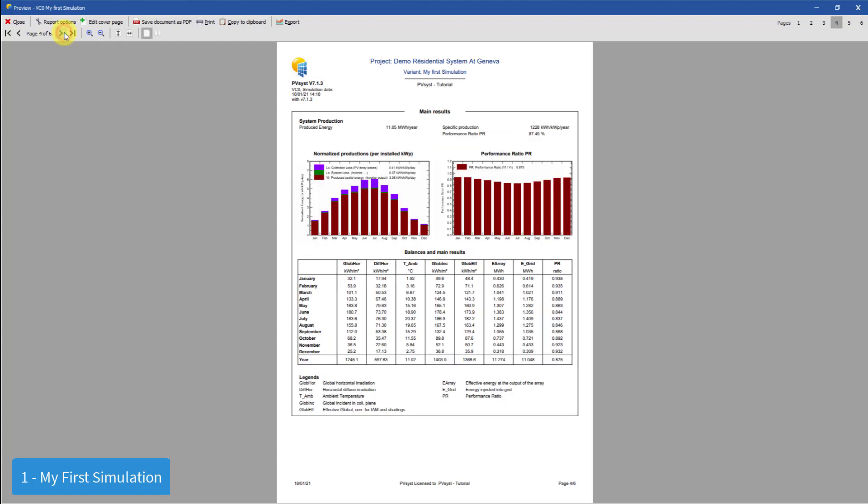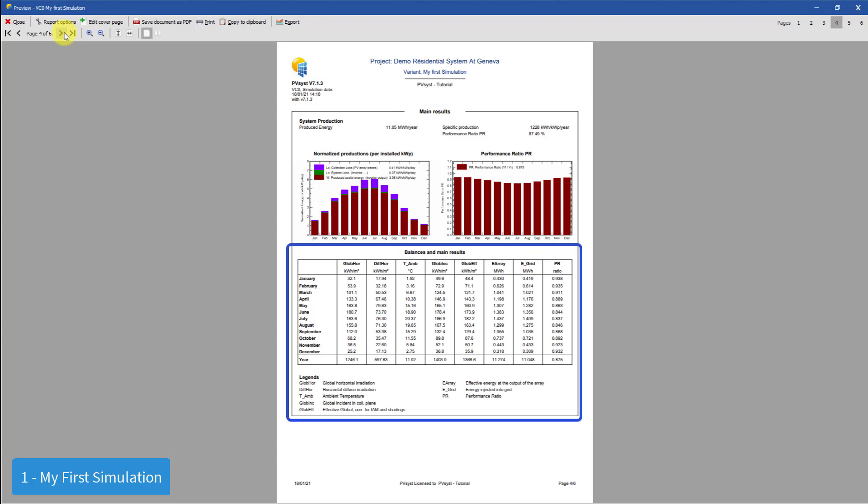The fourth page shows the main results. The graphs at the top show you the normalized production of the system and the performance ratio over the year. The normalized production shows collection and system losses as well as the useful energy produced per kilowatt peak of the installed PV modules. This is paired with a graph of the performance ratio for each month of the simulation. A table showing the balances and main results for each month as well as the whole year is also given.